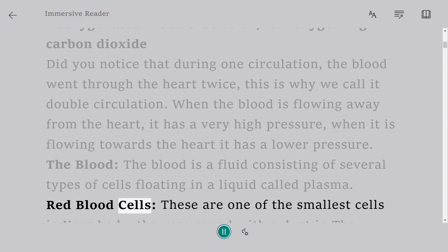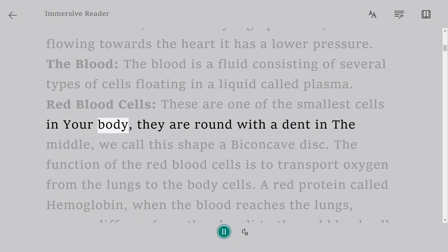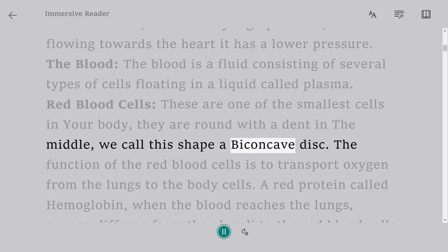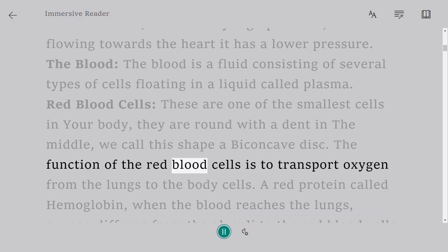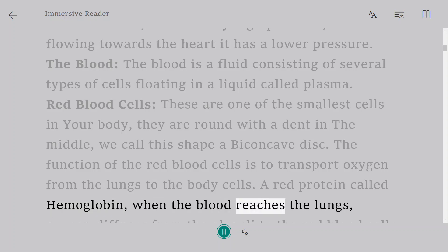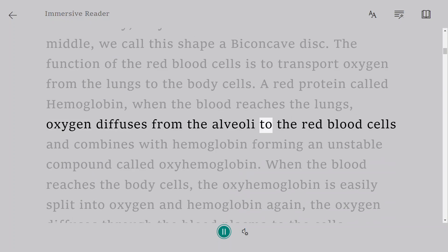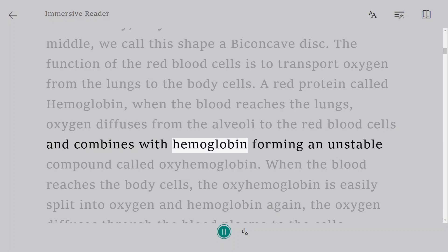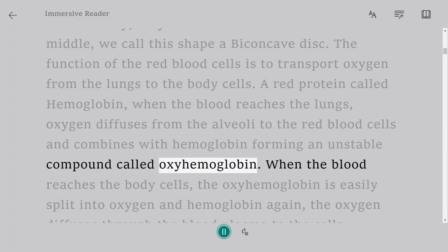Red blood cells are one of the smallest cells in your body. They are round with a dent in the middle — we call this shape a biconcave disc. The function of red blood cells is to transport oxygen from the lungs to the body cells. They contain a red protein called hemoglobin. When blood reaches the lungs, oxygen diffuses from the alveoli to the red blood cells and combines with hemoglobin, forming an unstable compound called oxyhemoglobin.